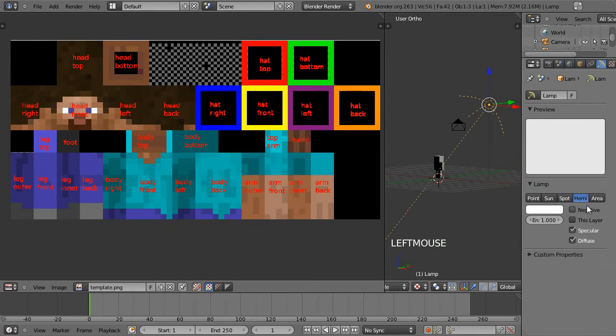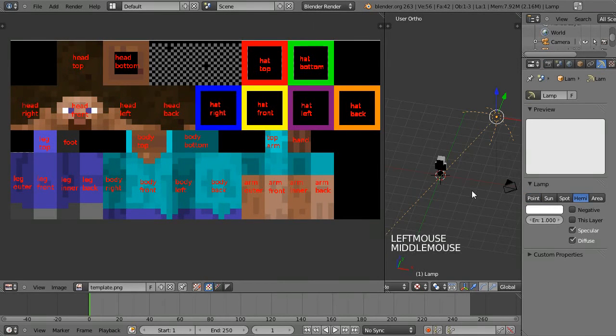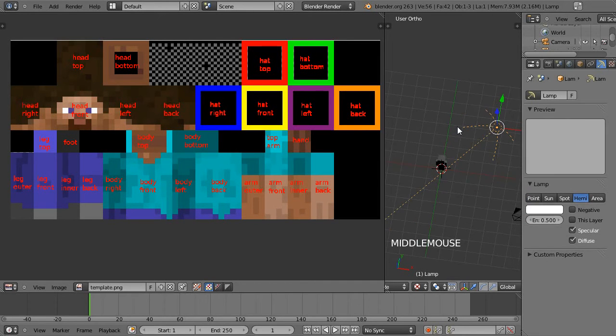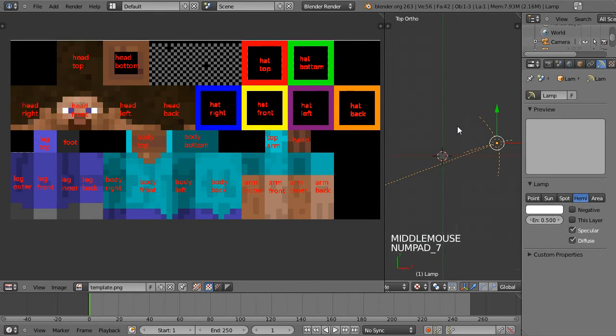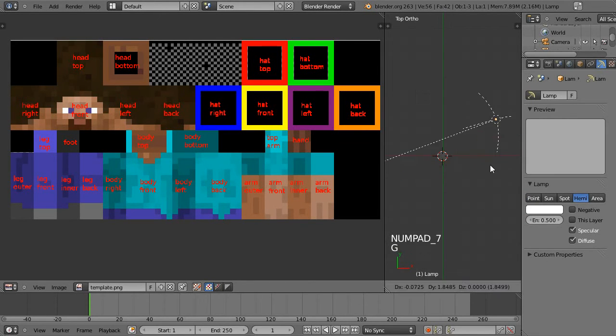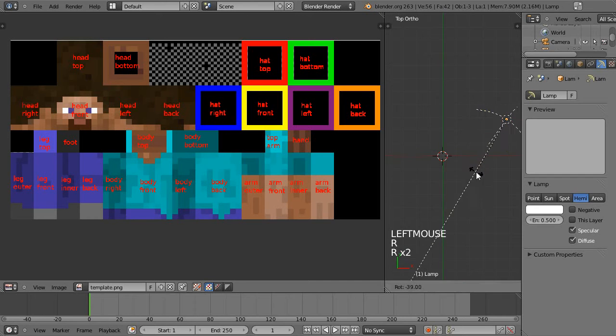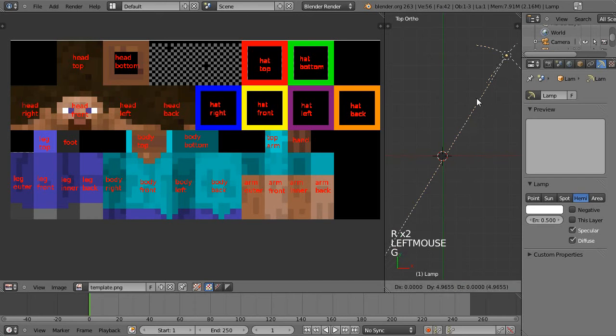What I'm going to do for the sake of texturing, I'll just turn this into a hemi with say 0.5 energy and I'll just rotate it like that.